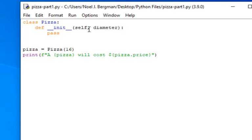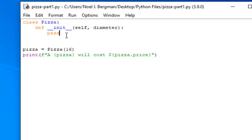The second parameter to the initializer is going to be the diameter of our pizza. For now, we don't have any code here, just this placeholder keyword pass, and we'll replace that with real code.